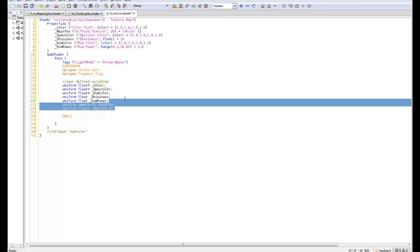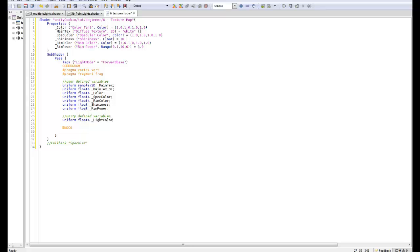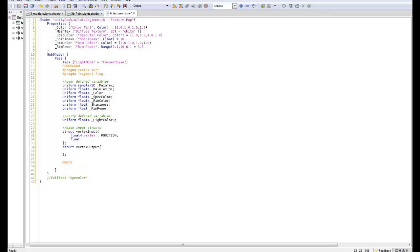I might keep this consistent - put that at the top, float4, not float3. Unity defined variables, and this is of course just uniform float4 underscore light color zero. Let's do structs. We're going to create the struct vertex input and the struct vertex output. For the input we're going to have float4 vertex with the semantic position, float3 normal, and a new one - float4 texcoord, texcoord zero.